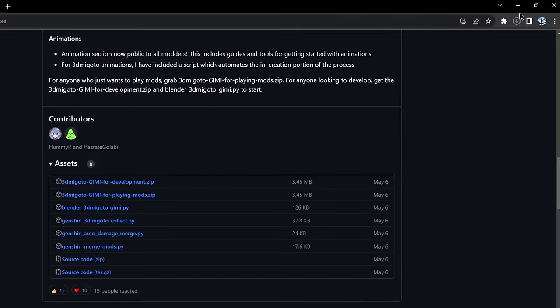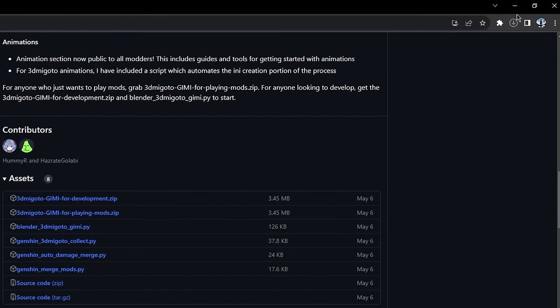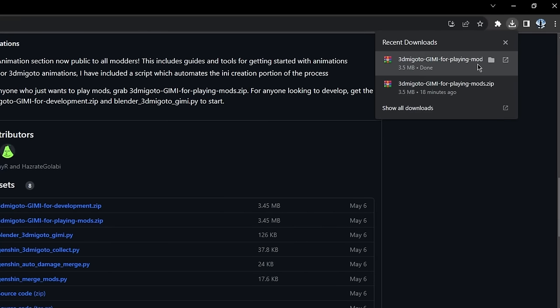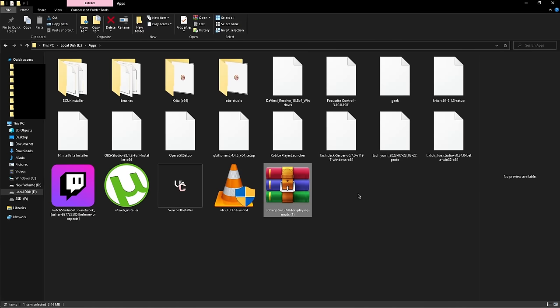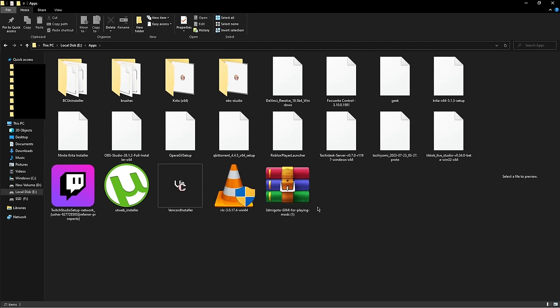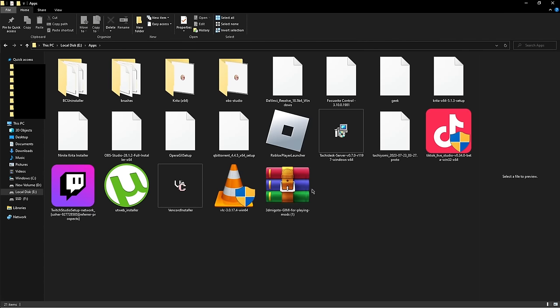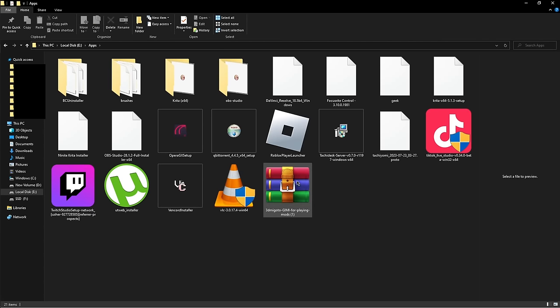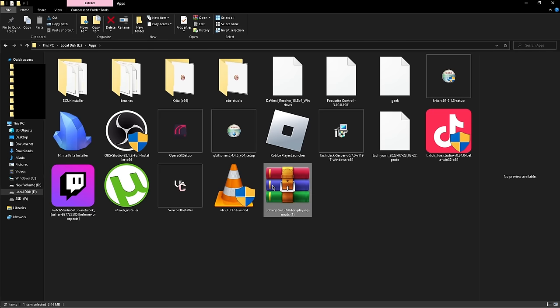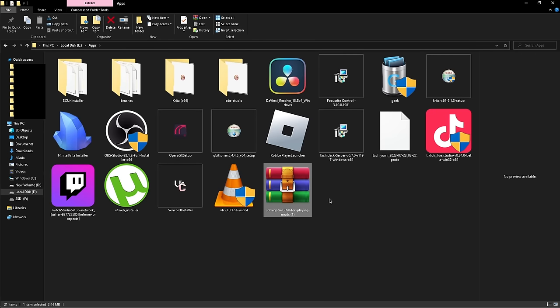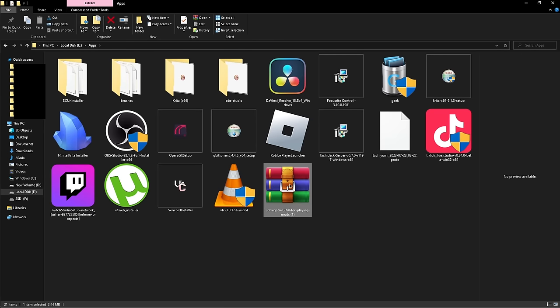So what you want to do is click here and it should automatically start downloading. And to find where your download went, click up here on the folder icon right here. Press it and the mod should be right here. Mine looks like a bookcase. Yours might be different. The reason why my downloads look like this is because I got an extractor app, which is irrelevant, but yeah, it looks different. But don't worry, it's the same thing.